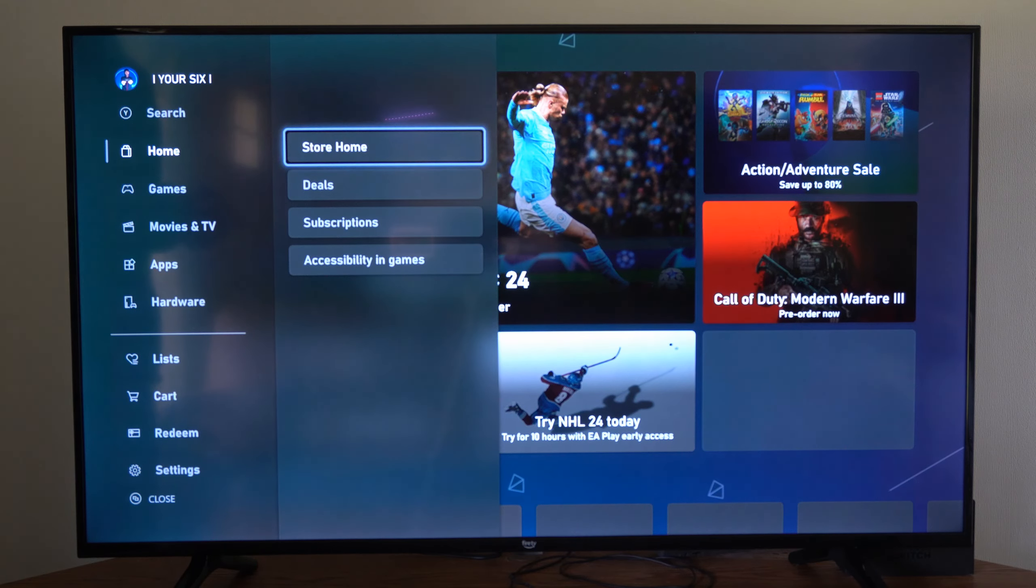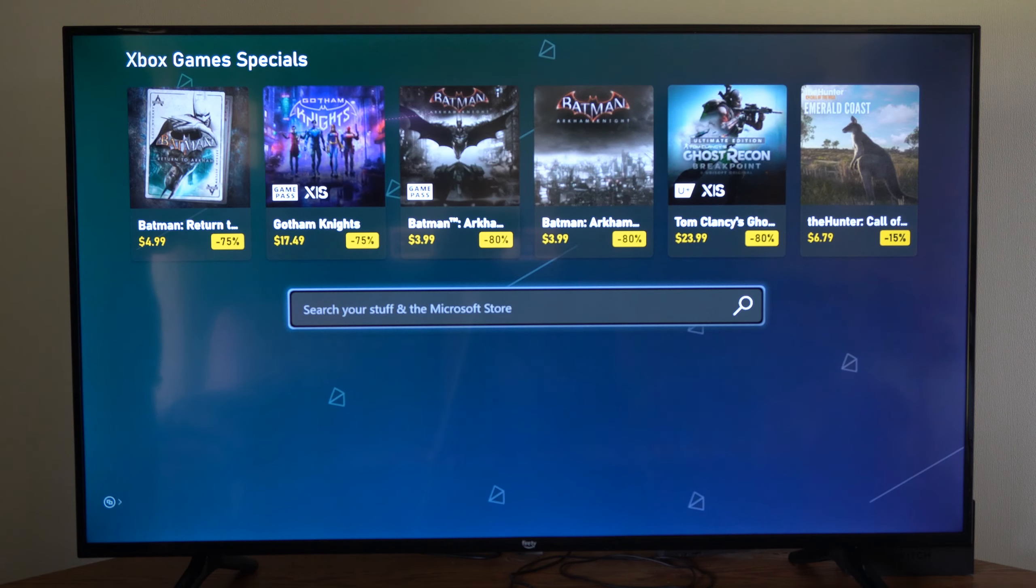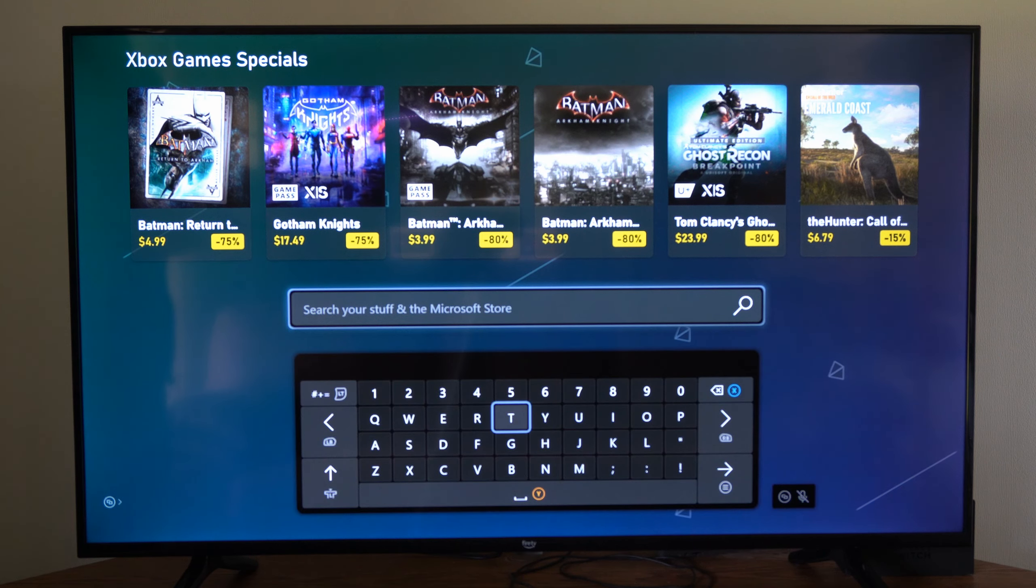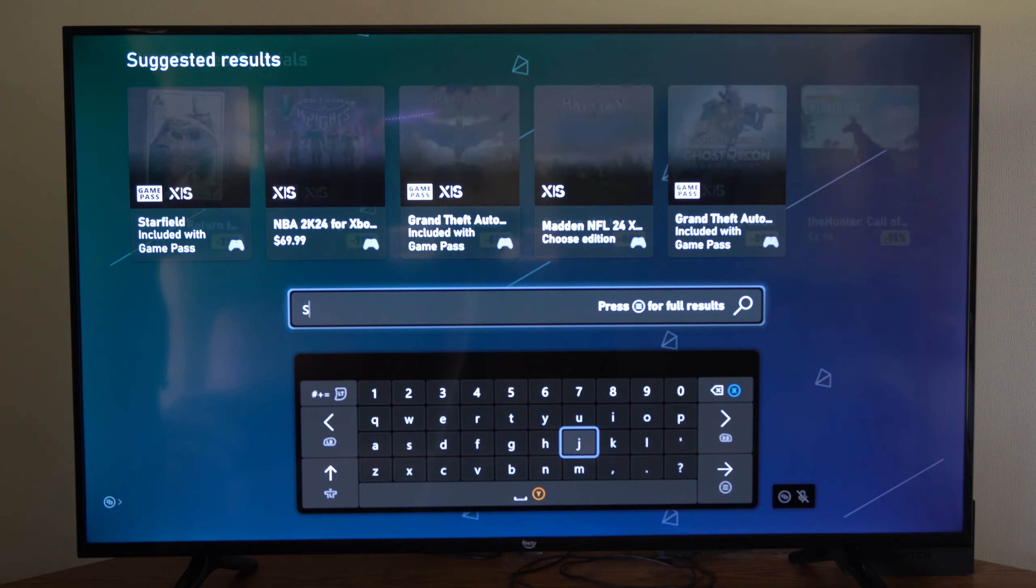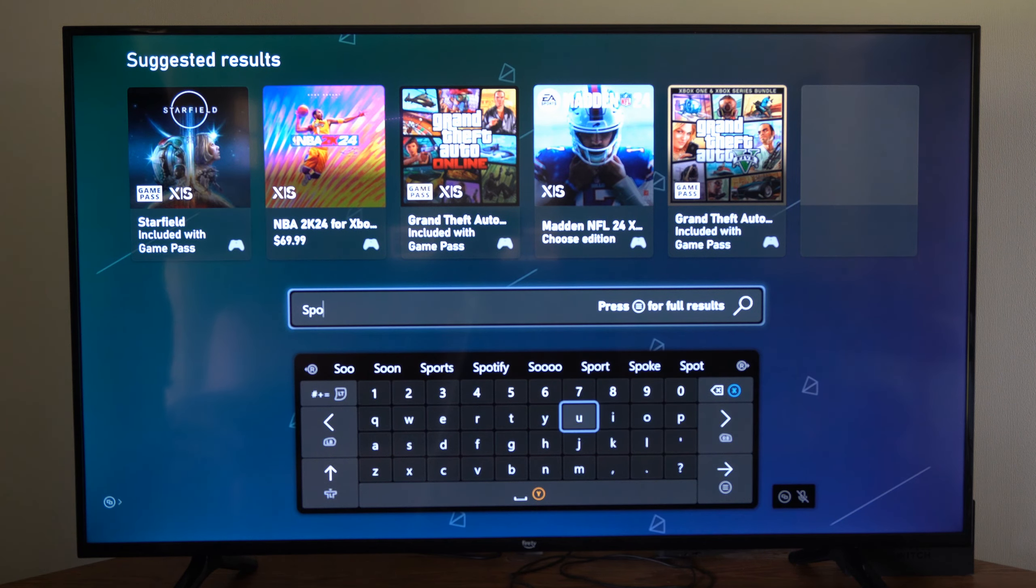So let's go to search on the left side here, and then simply type in Spotify. So let's type this all in. S-P-O-T, and see if that pops up.